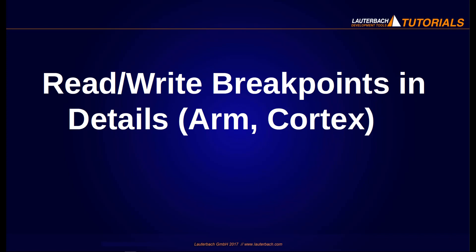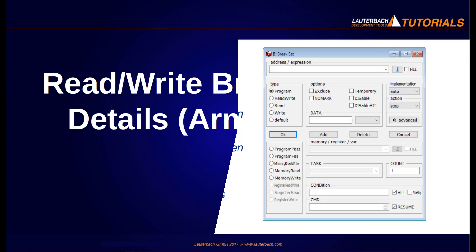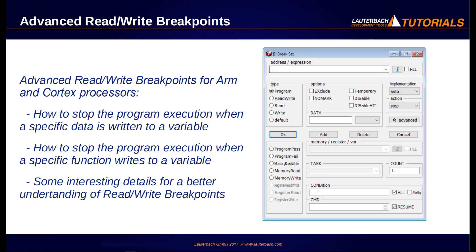Welcome to this video. Today we will talk about advanced read-write breakpoints for ARM and Cortex processors.